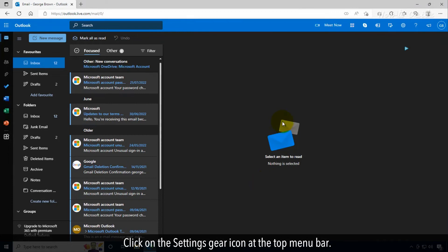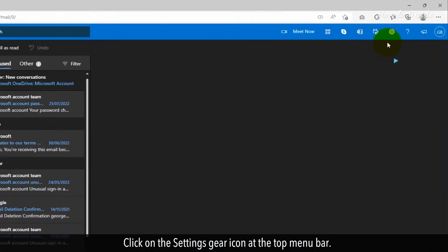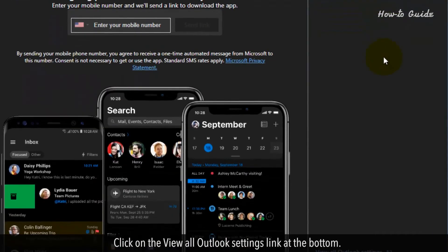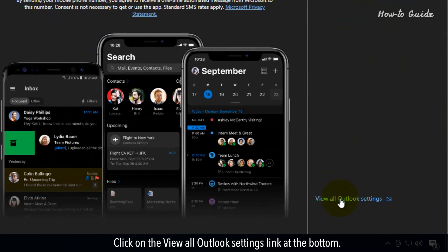Click on the settings gear icon at the top menu bar. Click on the view all Outlook settings link at the bottom.